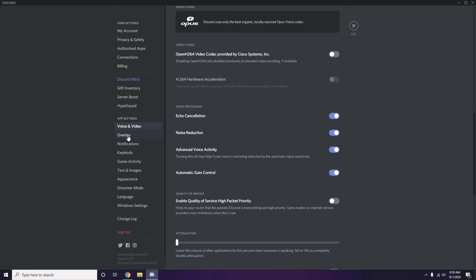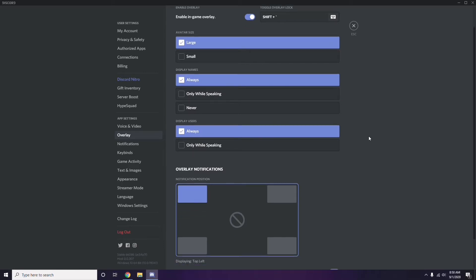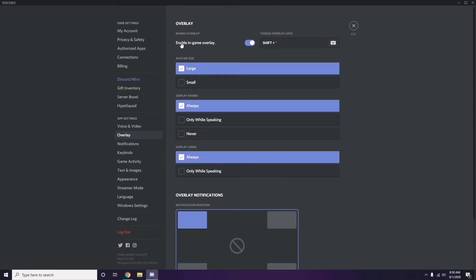Next, go to Overlay, which is listed below Voice and Video in the left sidebar. Click on it, and from here you can turn off the in-game overlay. It is already enabled by default in most cases, so you have to turn it off — disable that option.